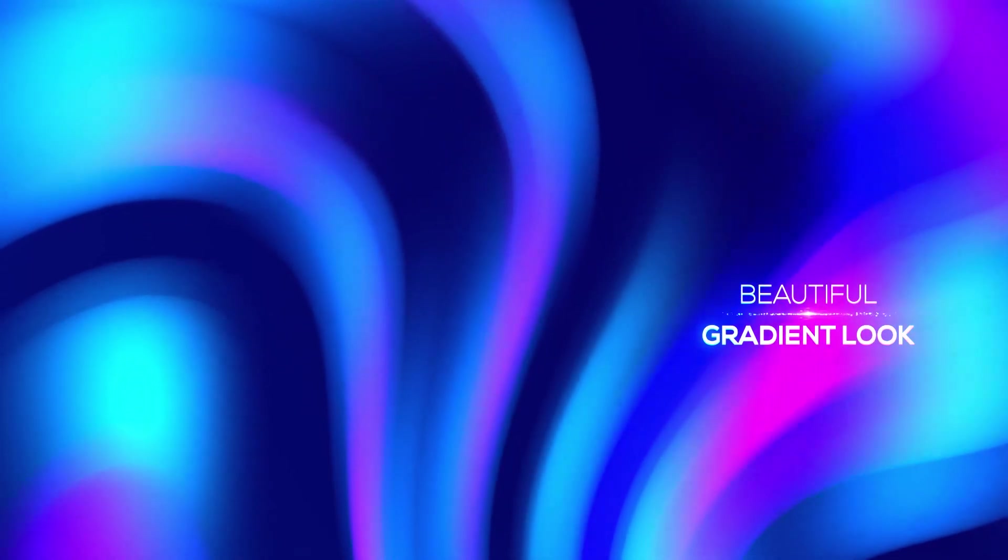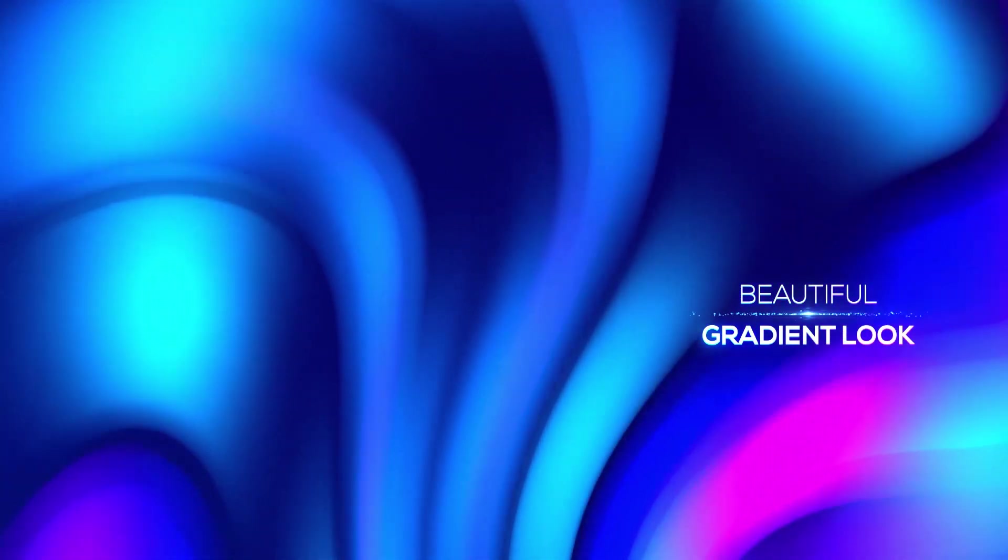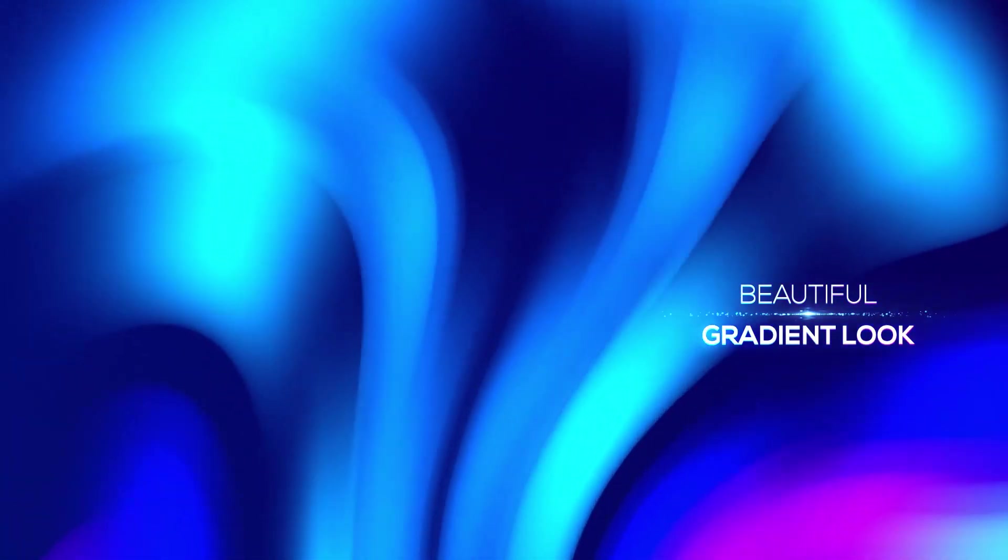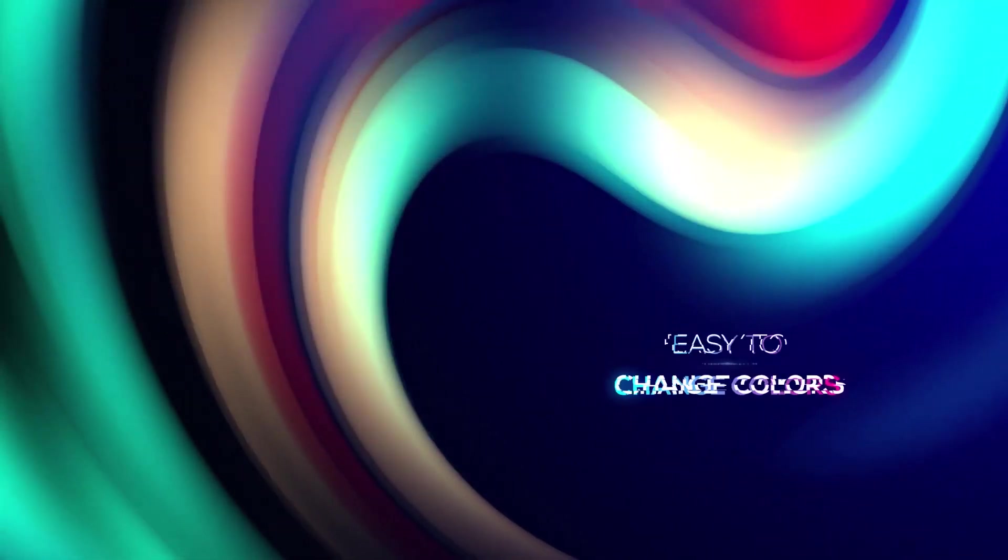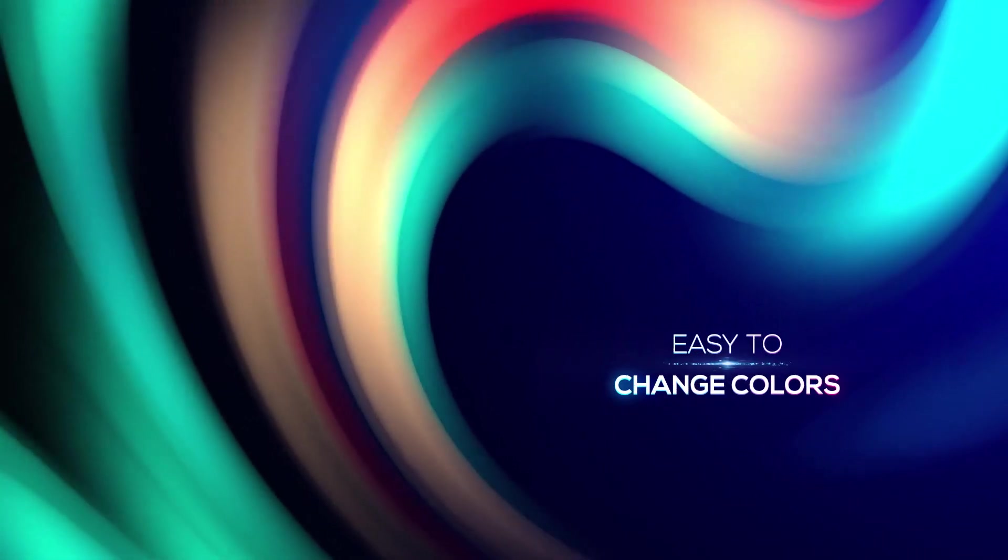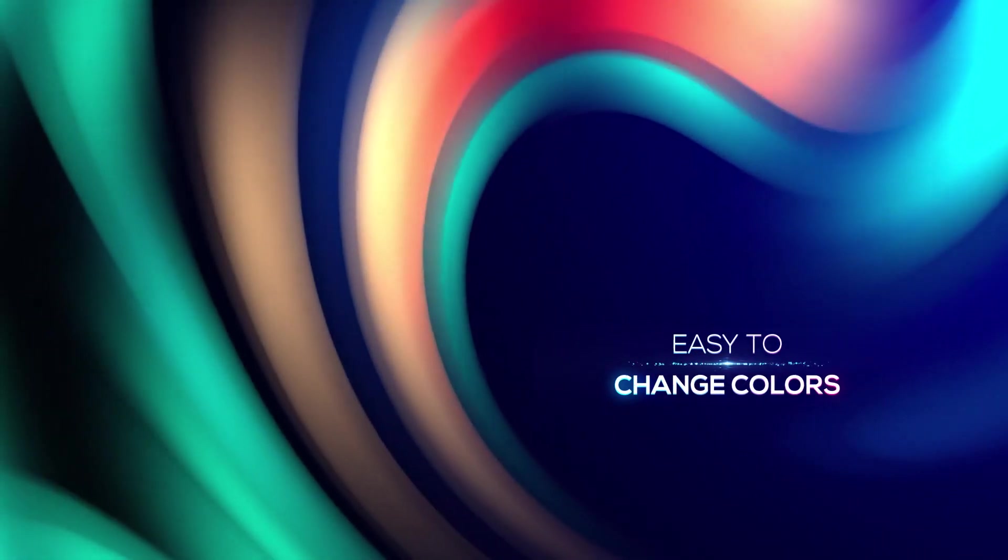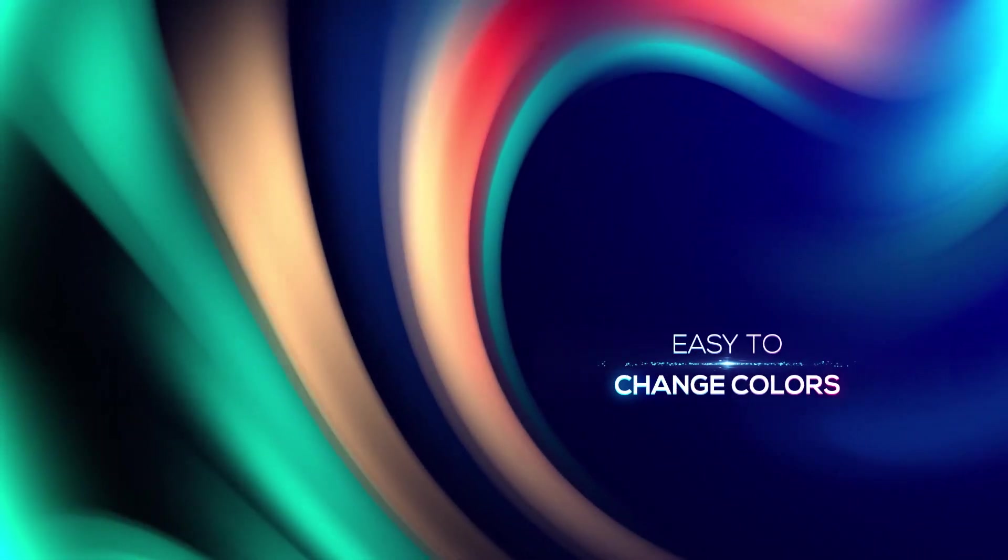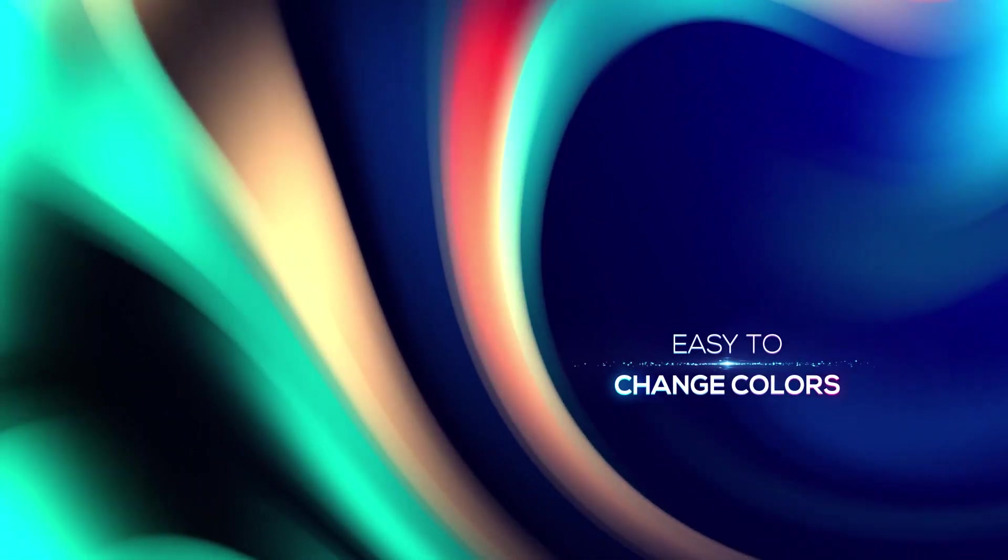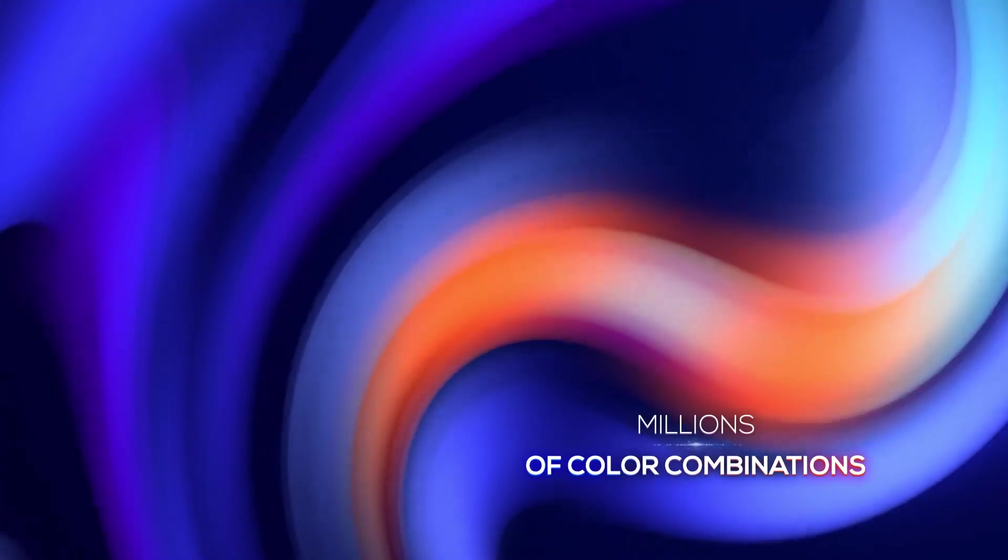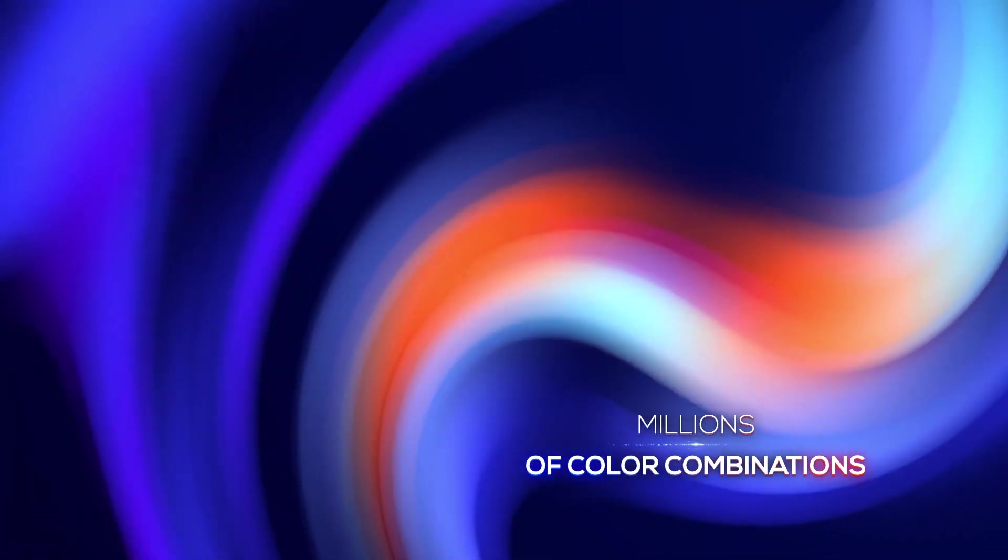And I have published this template in Video Hive. Now without any 3D program you can make this beautiful animation in After Effects. You can buy this template in Video Hive. The tutorial files can be downloaded on Gumroad.